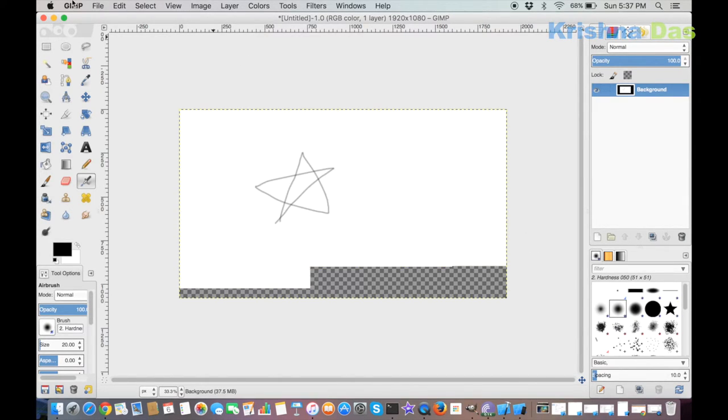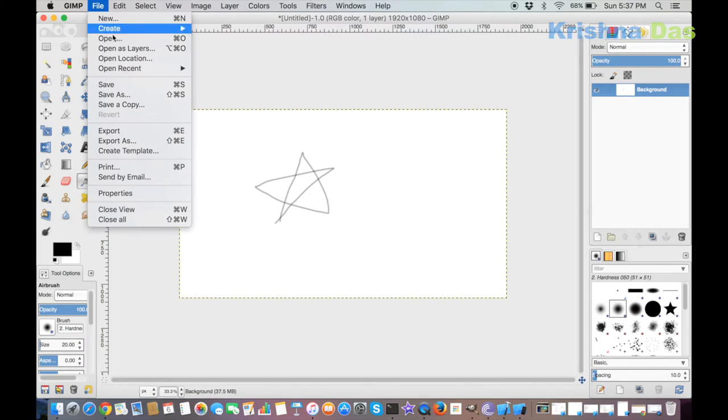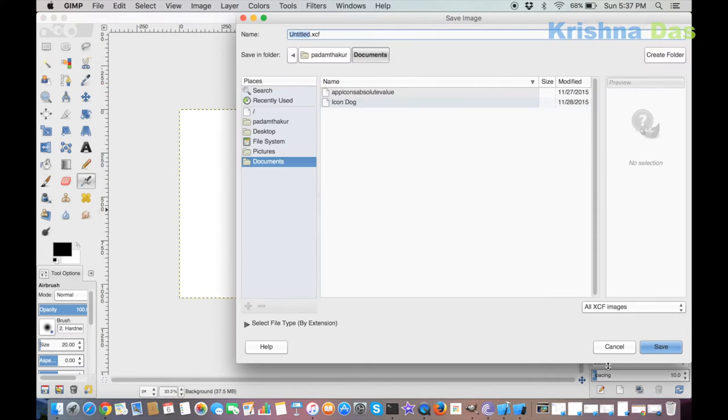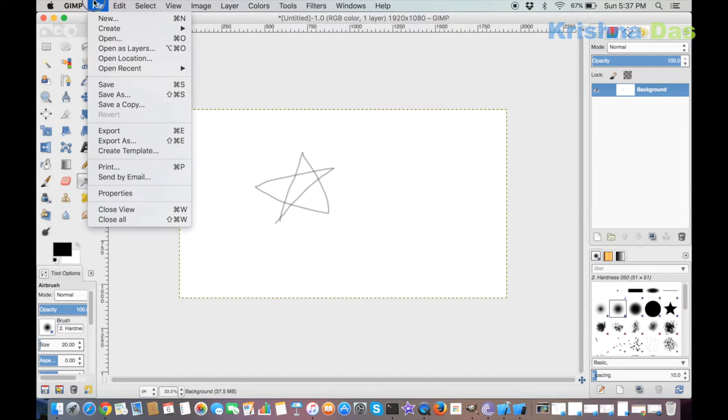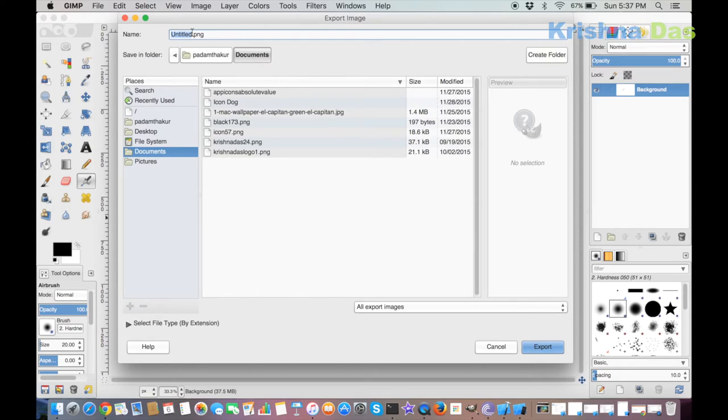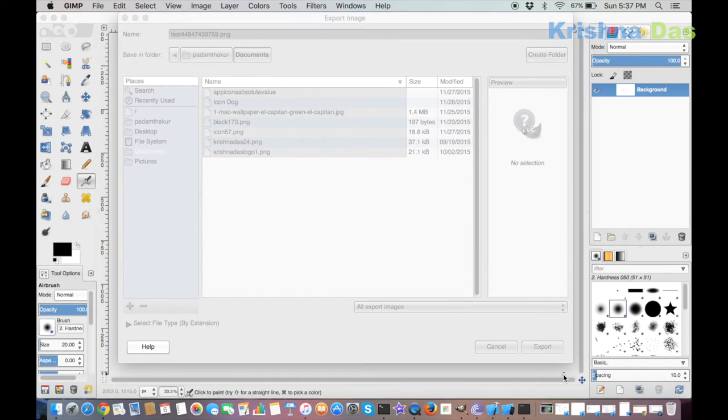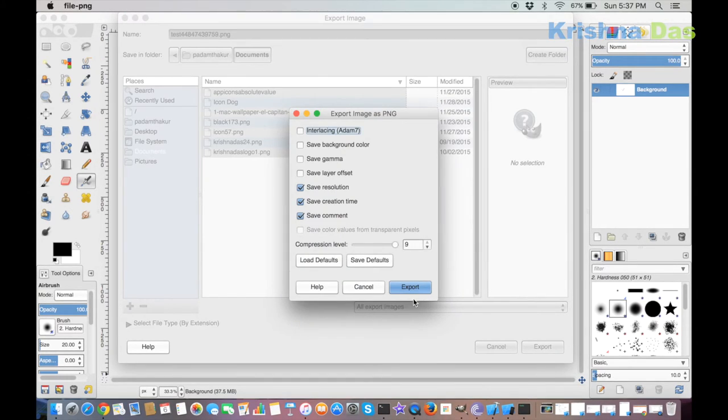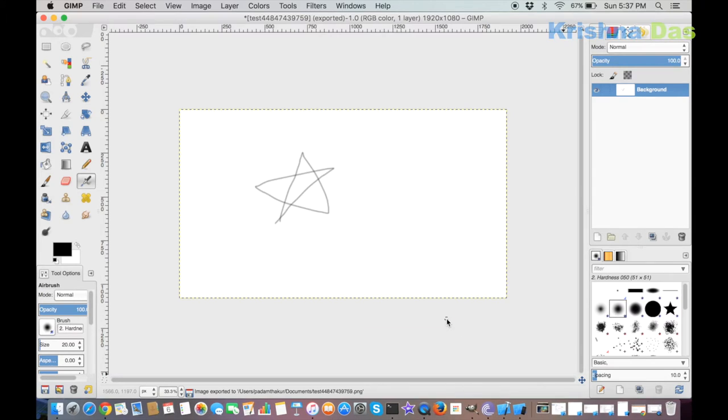Once the layer has the specific resolution you want, you can save your project or export your project as PNG or JPEG or whatever format you want. Then press Export.